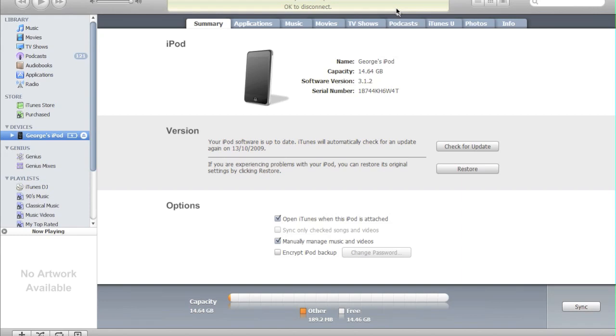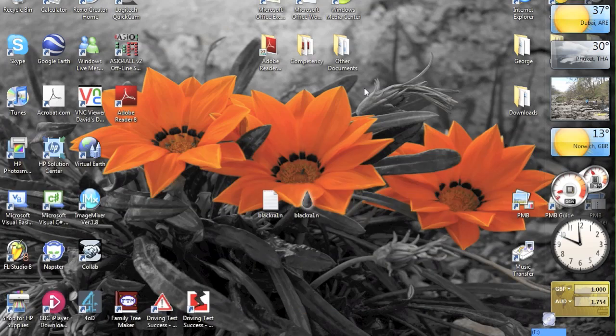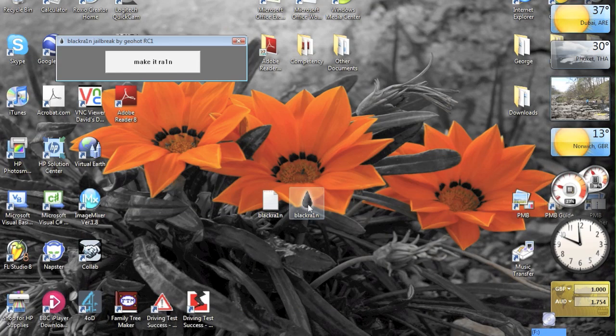Once iTunes has finished restoring your device to 3.1.2, bearing in mind iPhone users, all the warnings that I explained at the beginning of the video, and once it's on 3.1.2, then you're just going to need to minimize iTunes and load BlackRain.